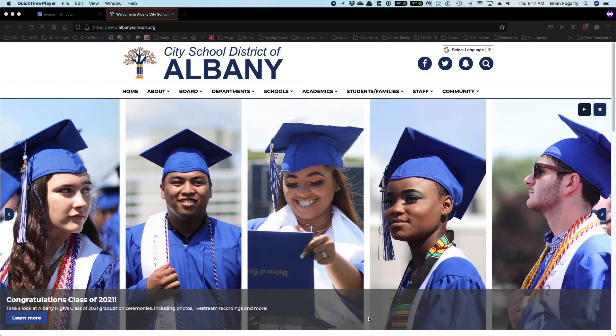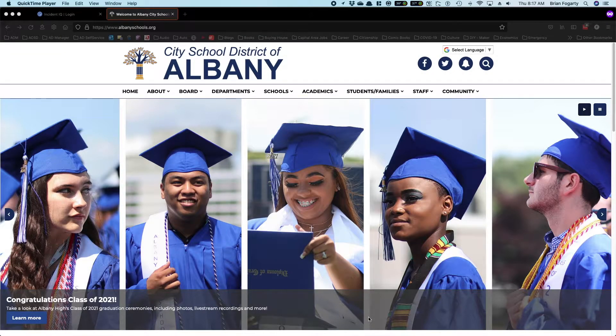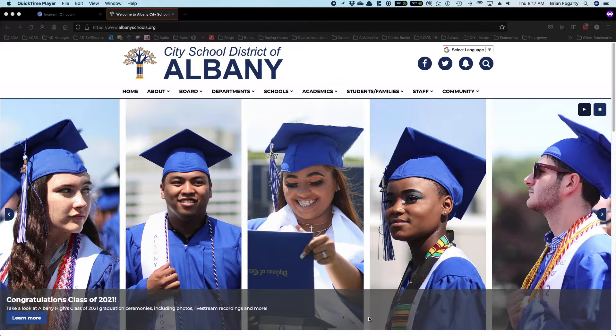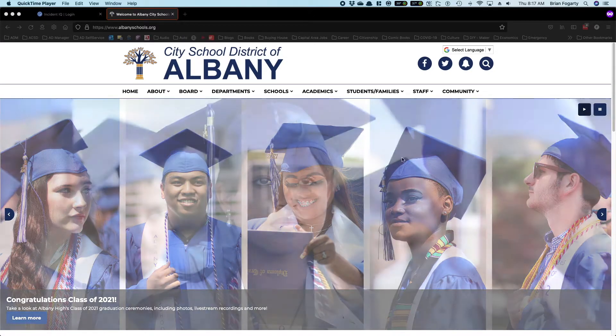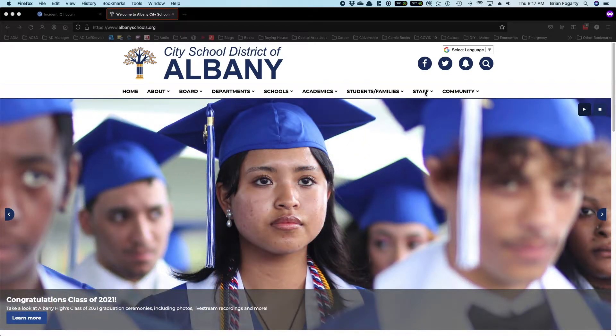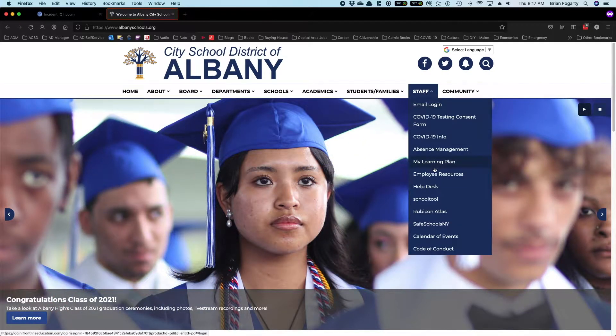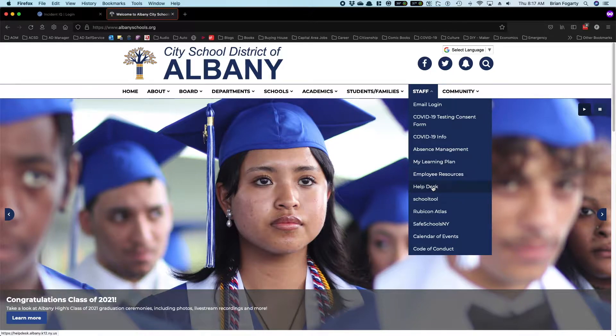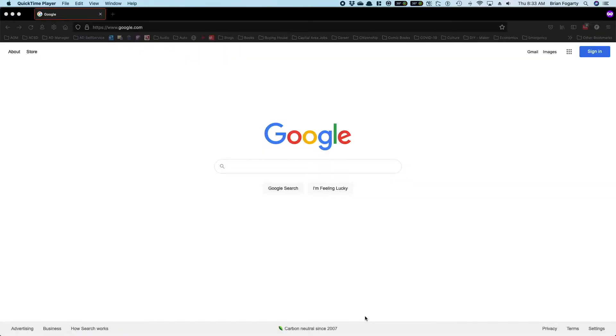To log into IncidentIQ, you can go to the help desk link found at the district homepage. This can be found under the staff menu. You can also go there directly using the link at the beginning of the video.